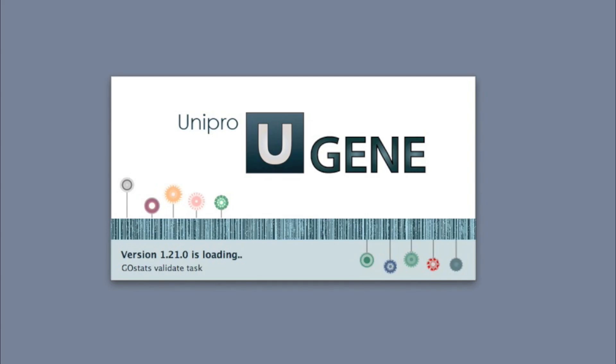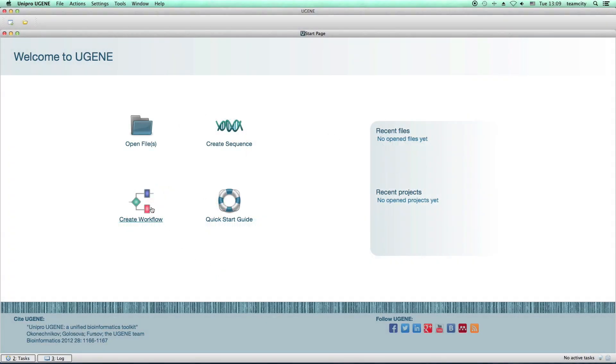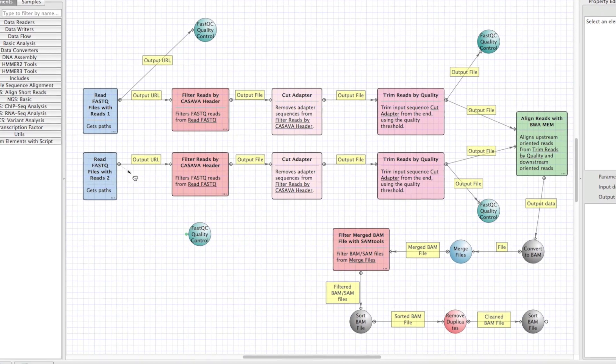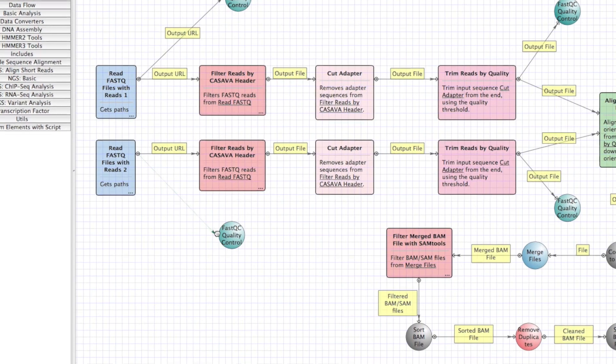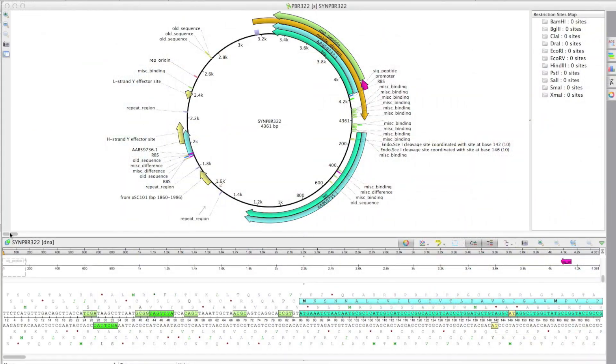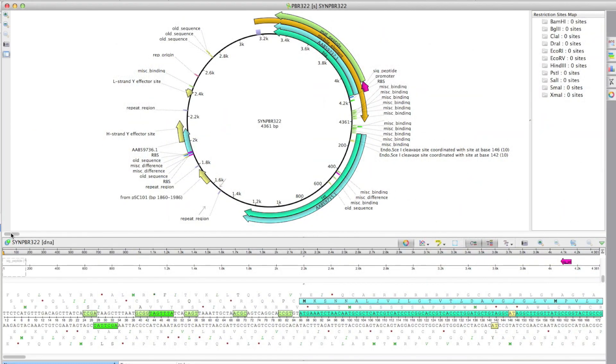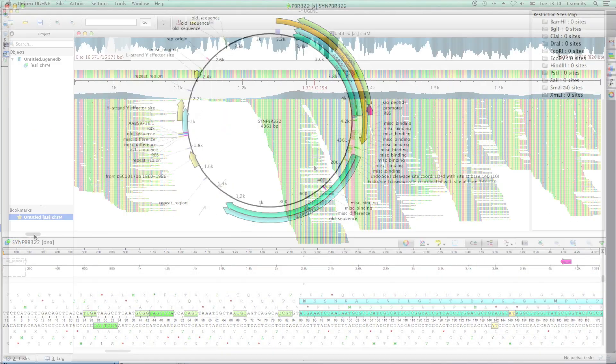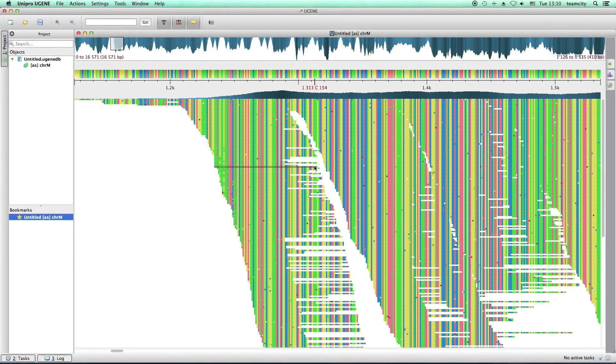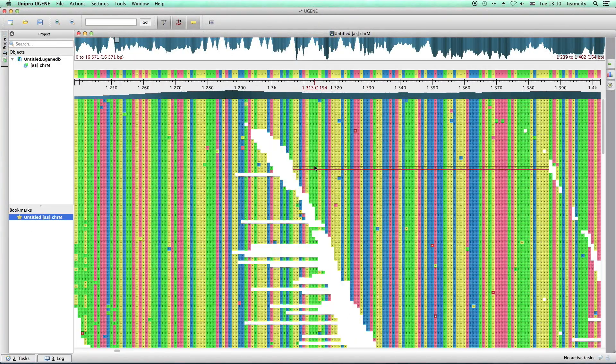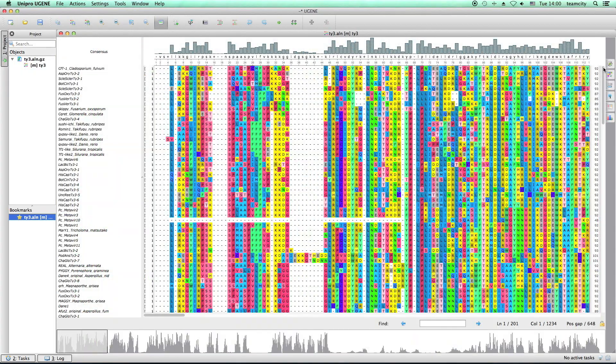Hello, you're watching a UniPro Eugene podcast. Here is an overview of the new features of Eugene versions 1.20 and 1.21.